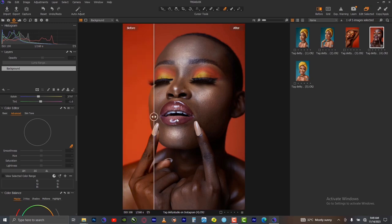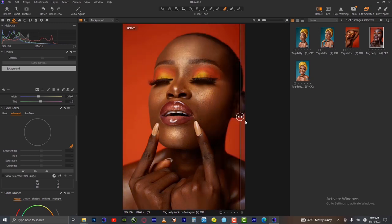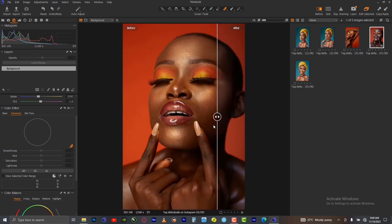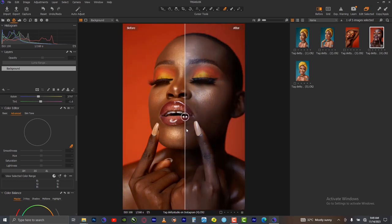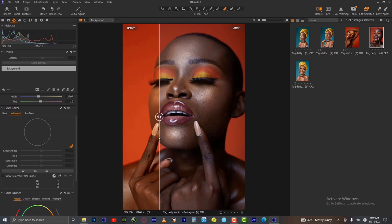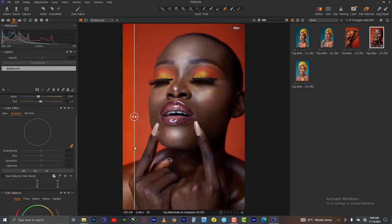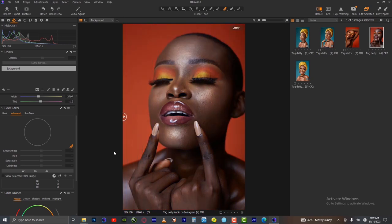This is the before — everything looking yellow, looking warm. This is the after — look at the skin tone coming out well. So after doing your color correction with the white balance tool, the next step follows.